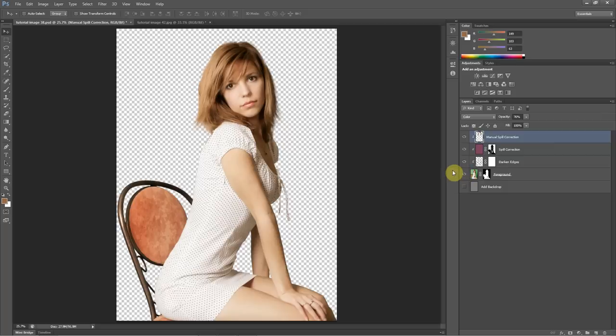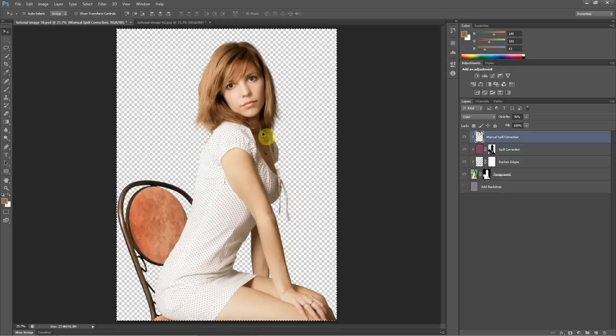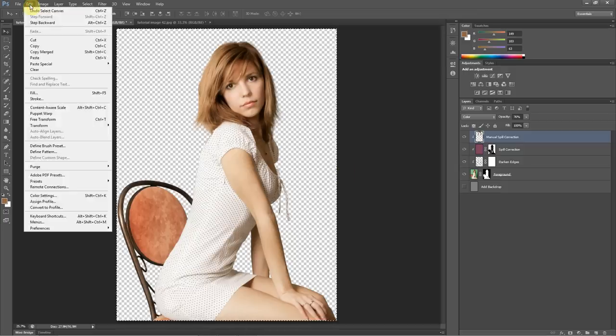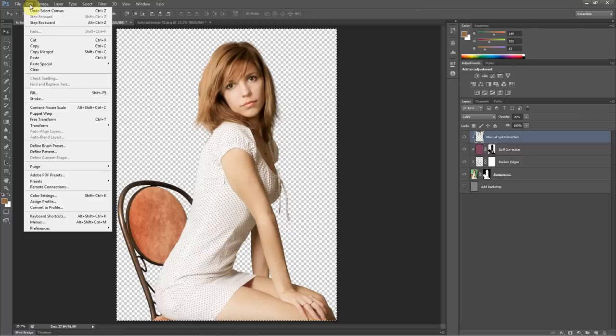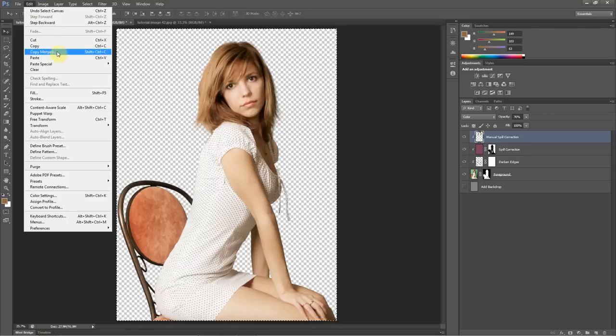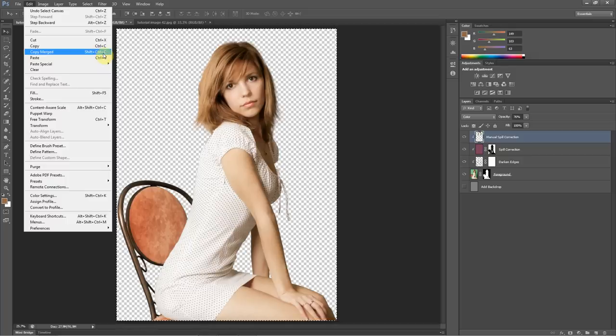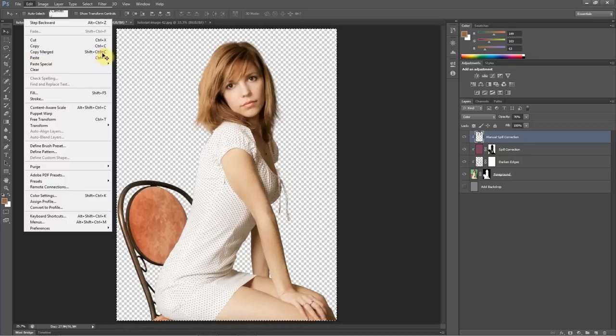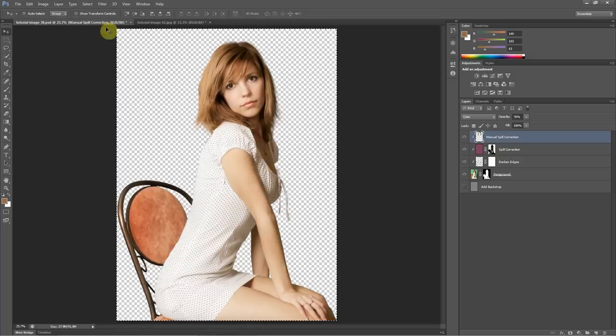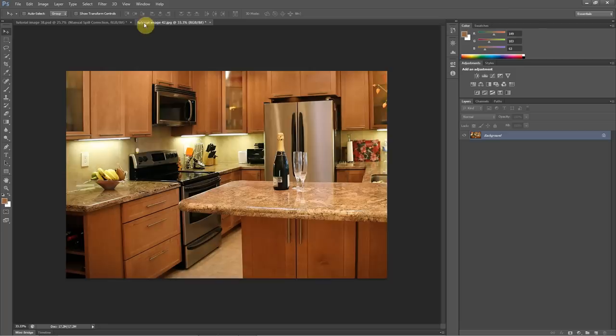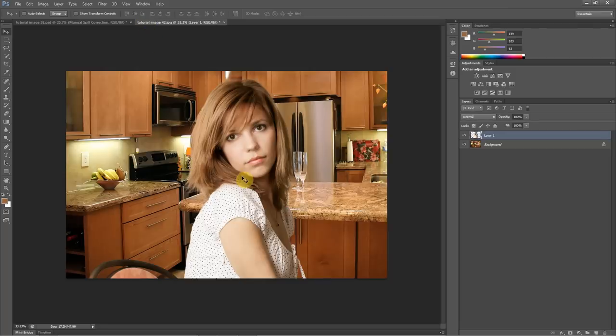So I'll do a Control-A on a PC or a Command-A on a Mac to select the entire image, and then you can do an Edit, Copy Merged, or you can use Control-Shift-C on PC or Command-Shift-C on a Mac, and then Control-V on PC or Command-V on Mac. We'll paste that in.